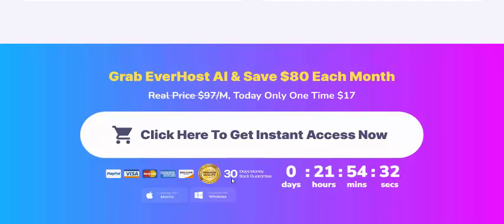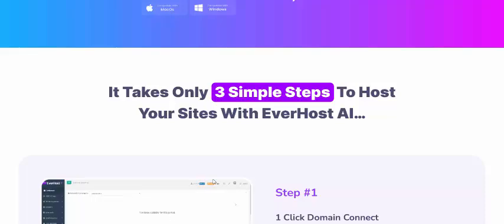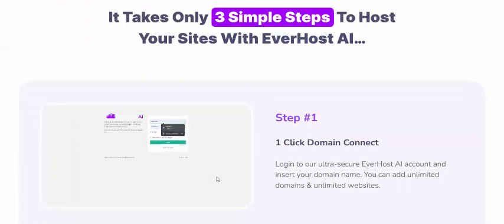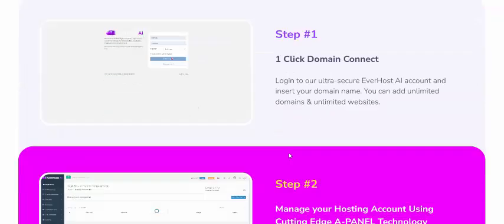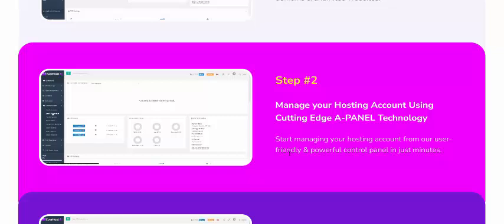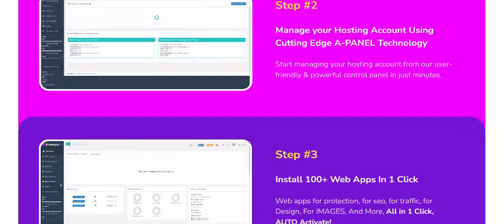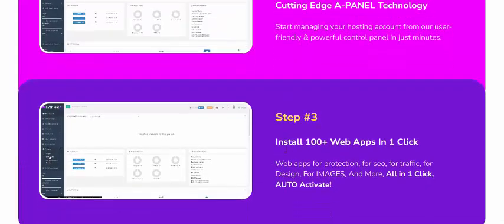Now let's see how EverHost AI works — just three simple steps. Step one: one-click domain connect. Step two: manage your hosting account using cutting-edge planning technology. Step three: install 100-plus web apps in just one click.